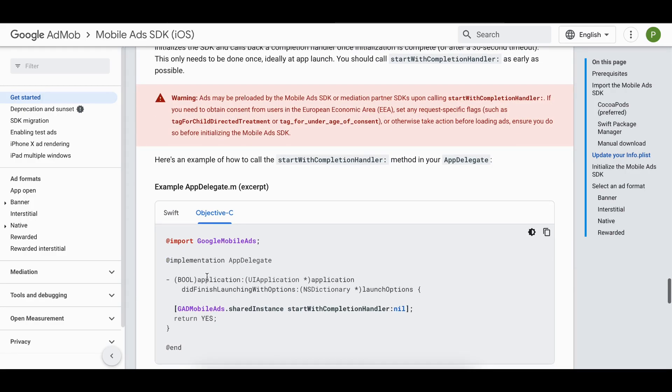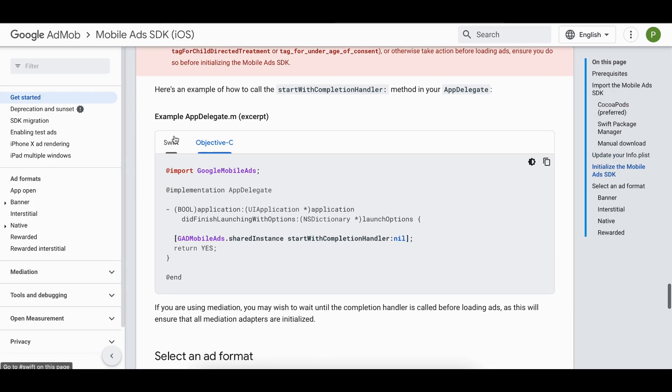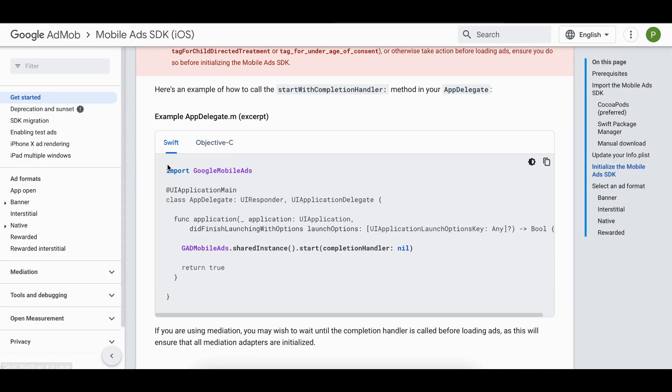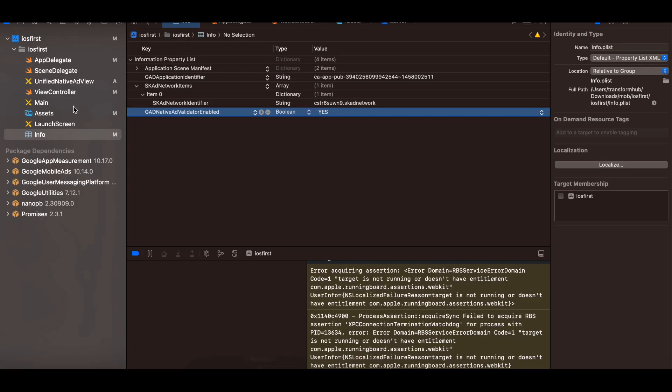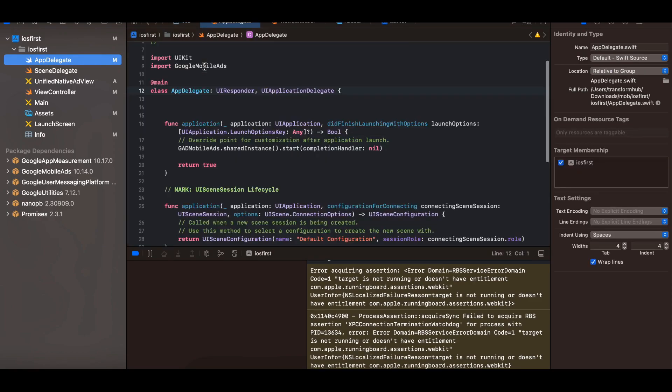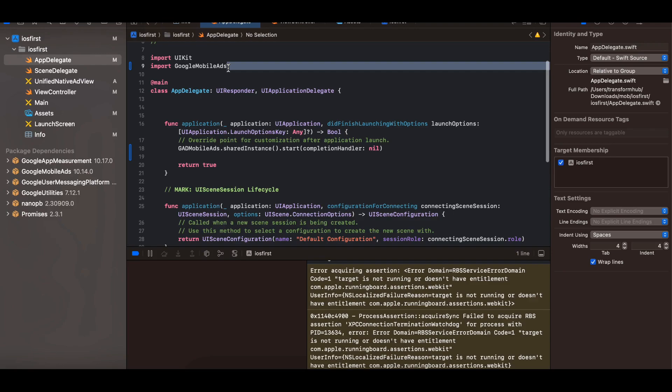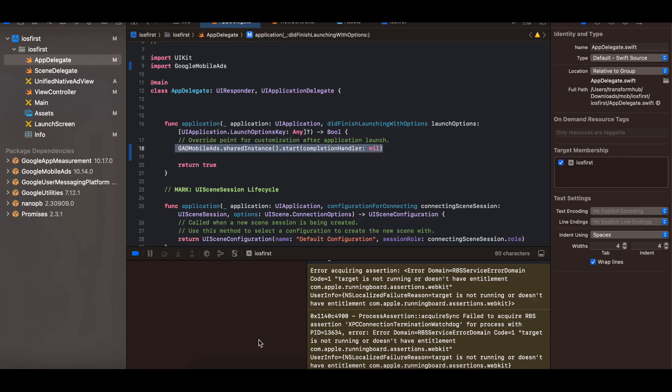Next we have to initialize our mobile ads SDK. So I will go to Swift, I will copy this as well as this bit of code. So if I go to app delegate here you can see that I have added this import Google Mobile Ads as well as I have added this bit of code to initialize our Google Mobile Ads.